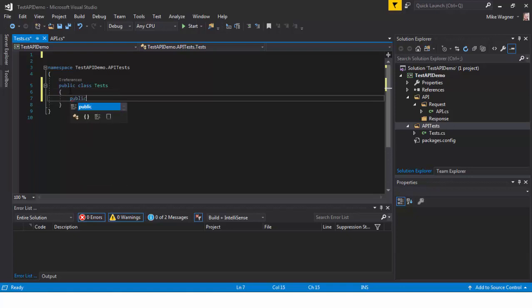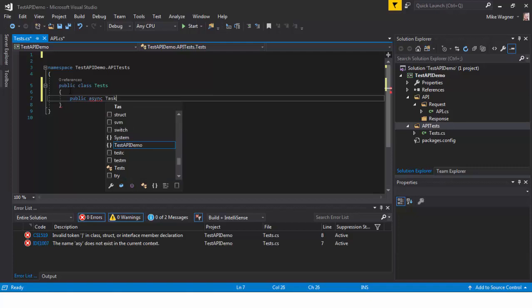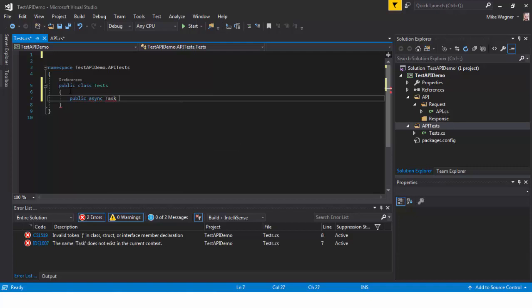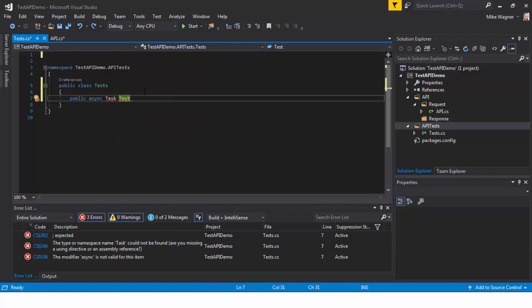The next thing we're going to do is we're going to create a public async task method. We're going to call it Test API Call.